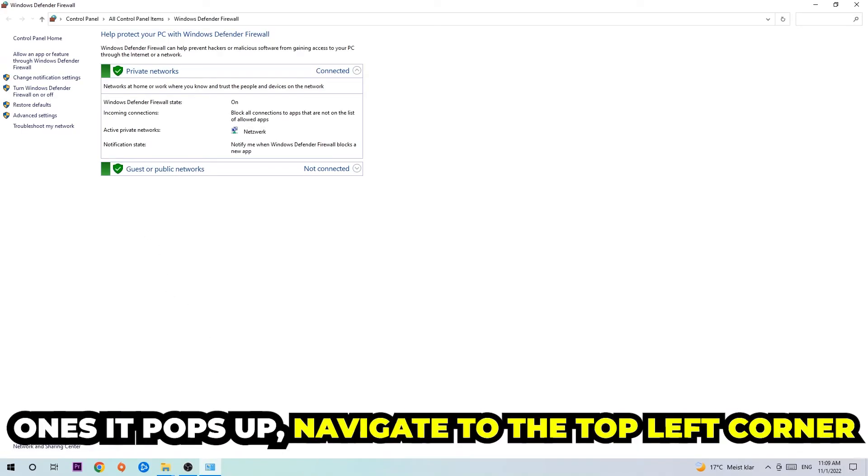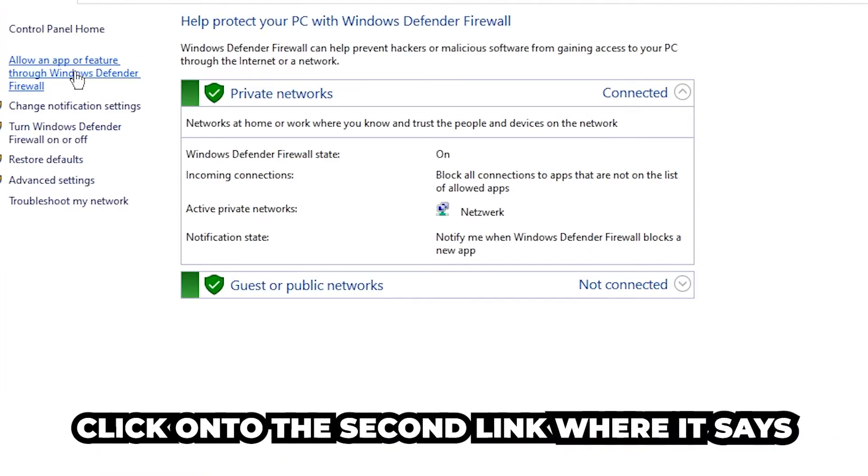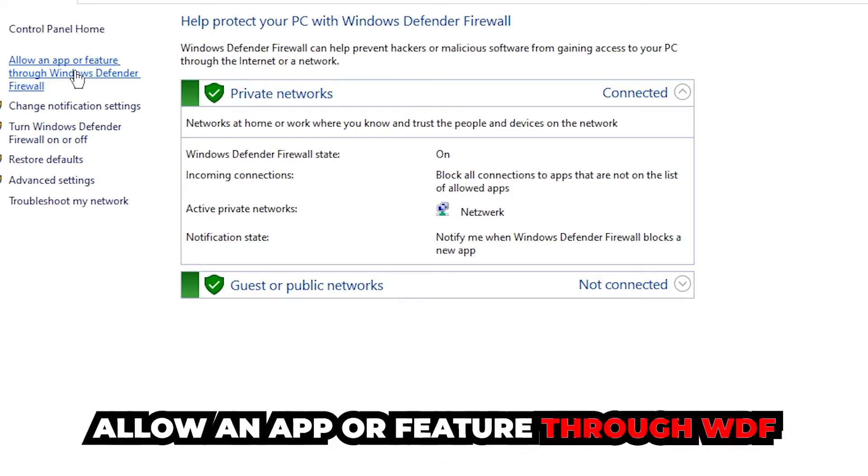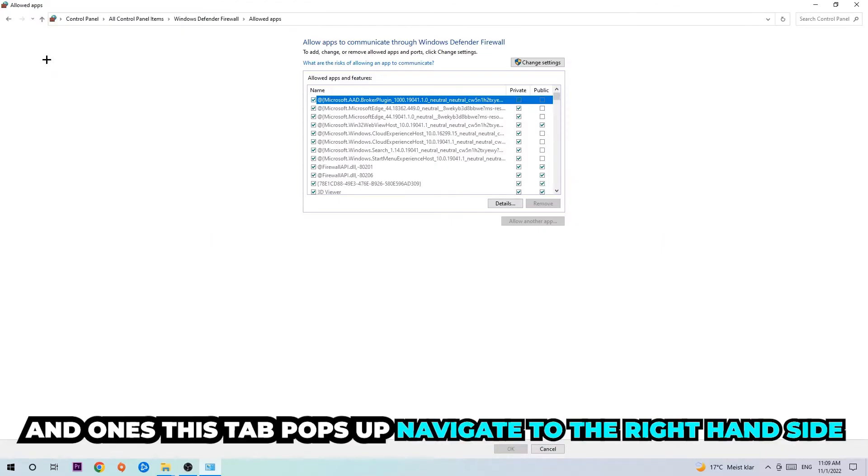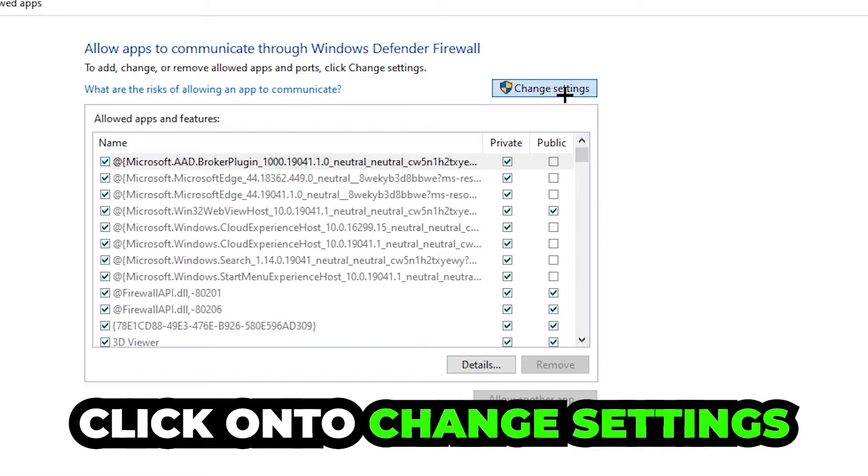Once it opens, navigate to the top left corner and click on the second link where it says allow an app or feature through Windows Defender Firewall. Click on that, and once this tab pops up, navigate to the right-hand side and click on change settings.